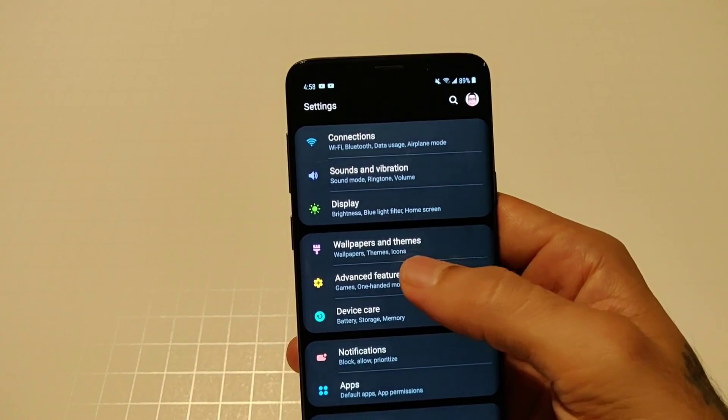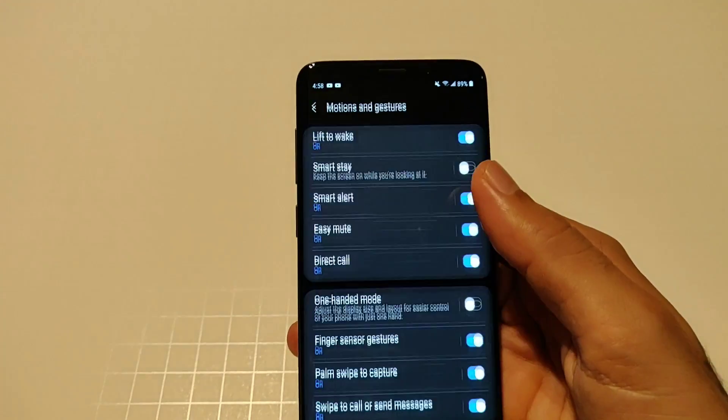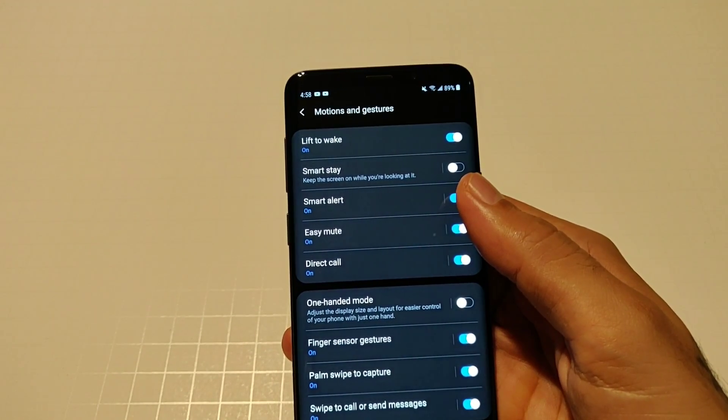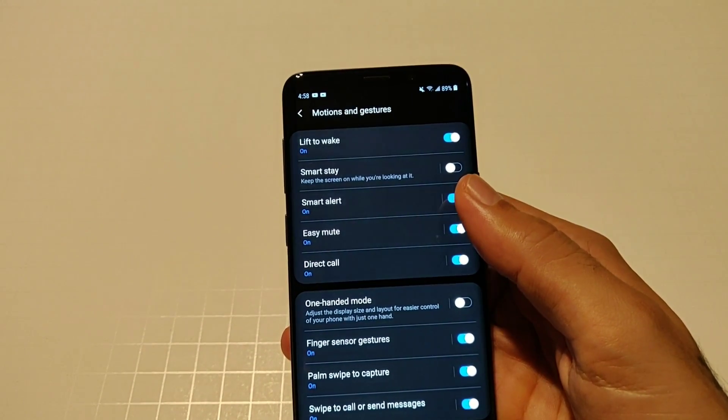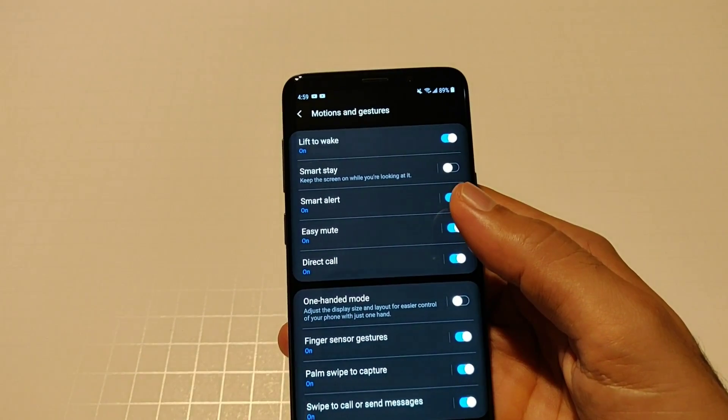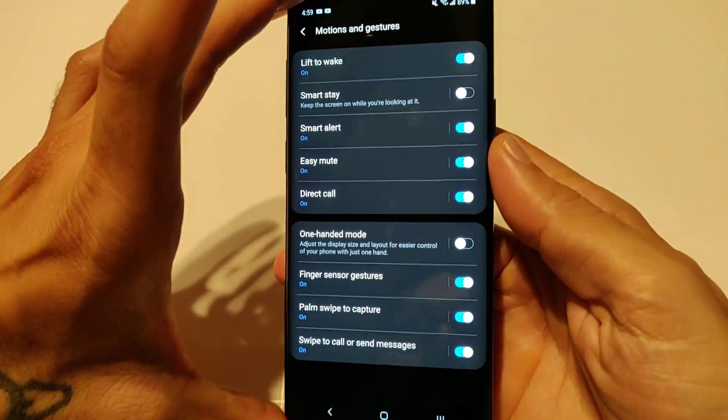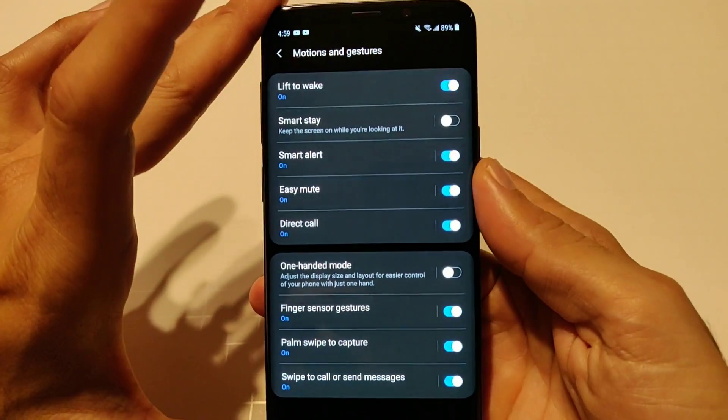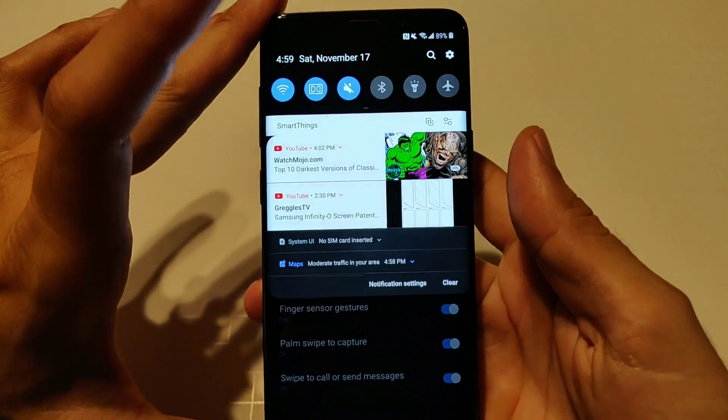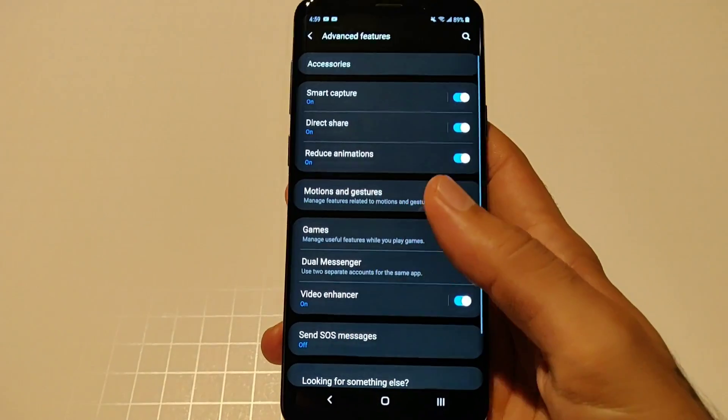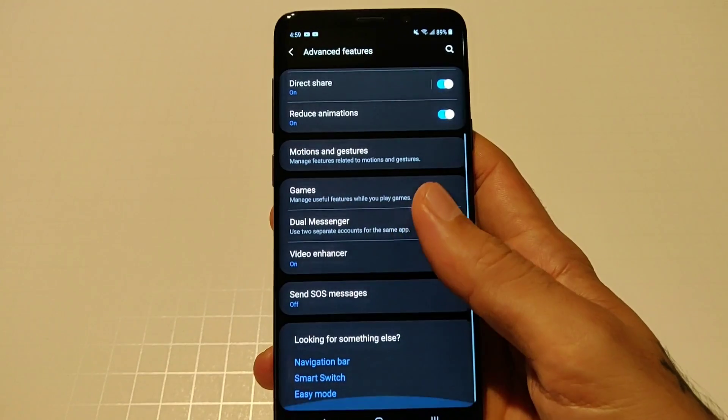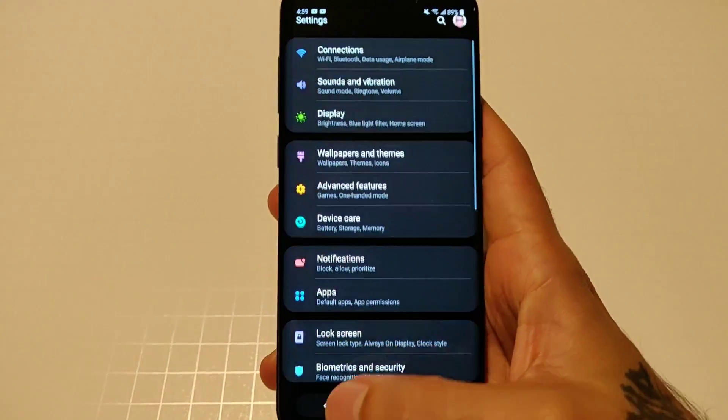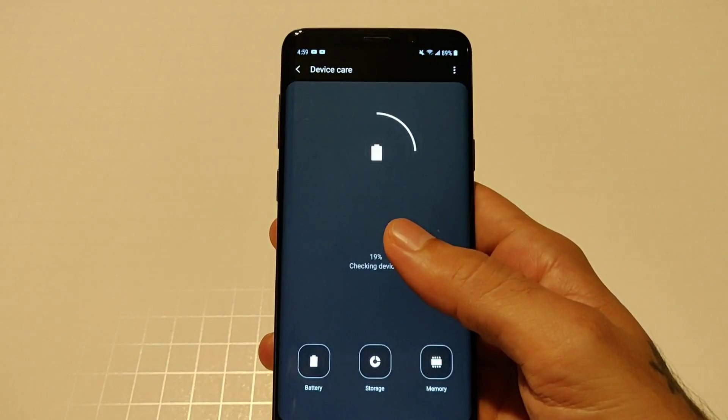Back in advanced features you got your motions and gestures, your typical stuff right here. Smart stay, smart alert, one-handed use, your fingerprint sensor gesture so when you slide on your fingerprint sensor it'll bring up your notifications. All that stuff we're all used to, dual messenger, video enhancer, etc.